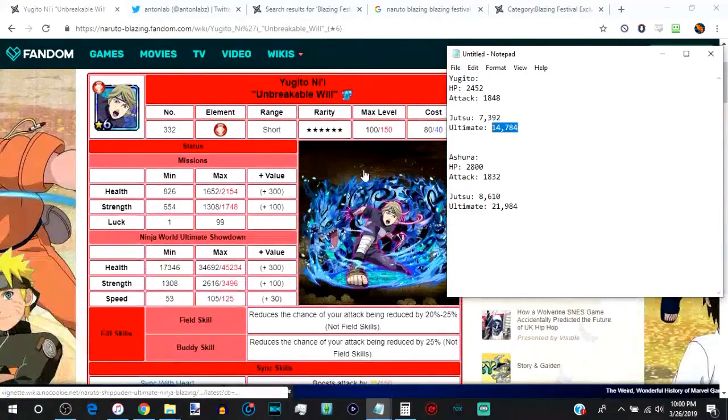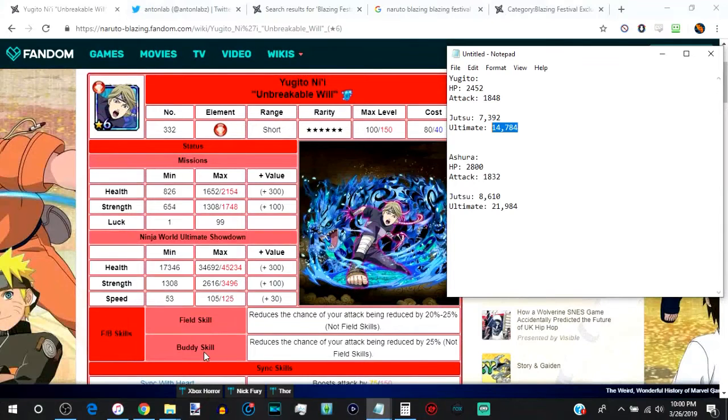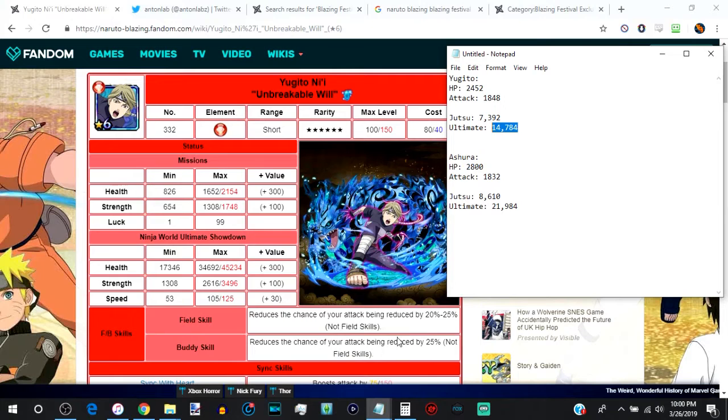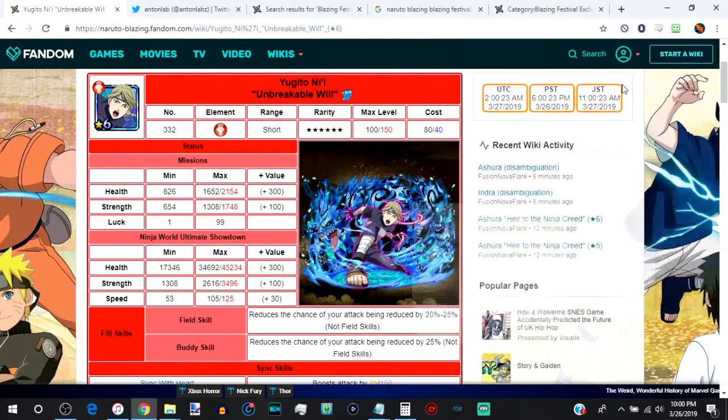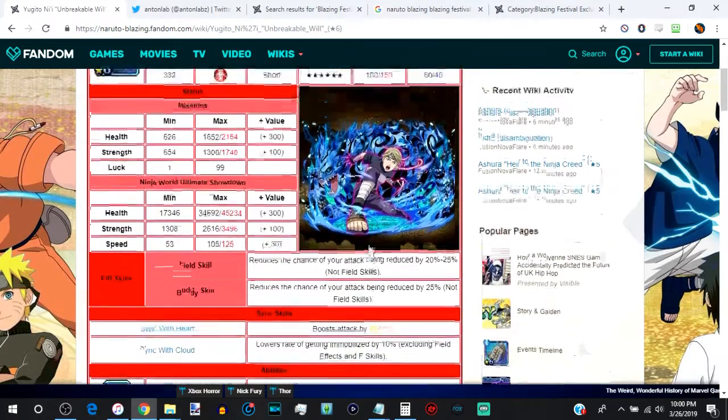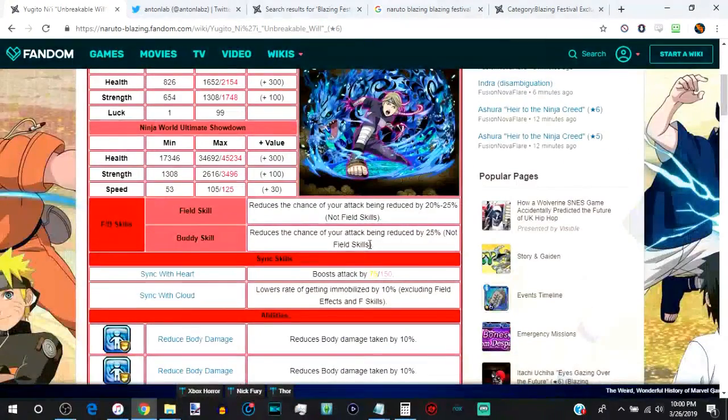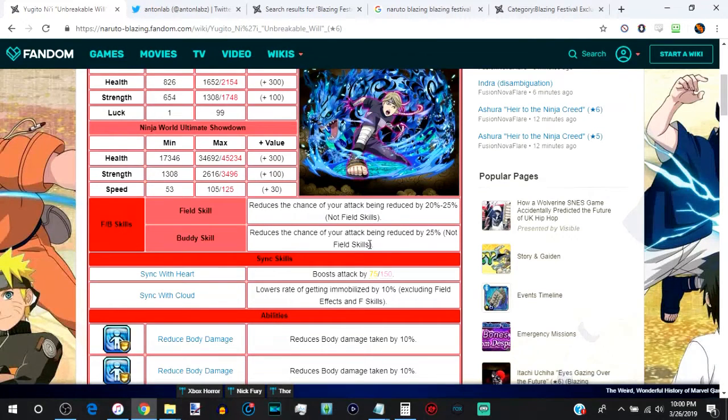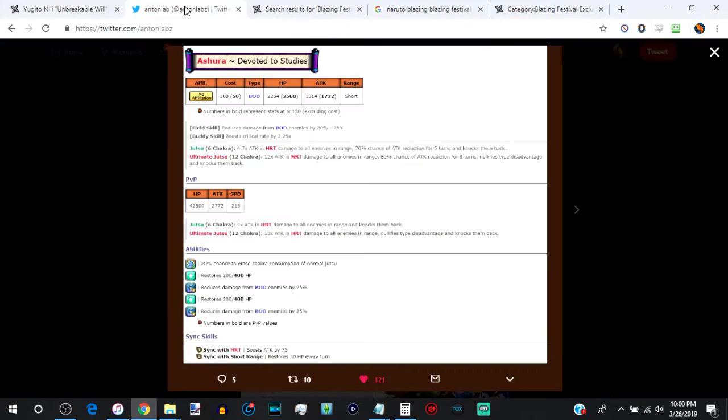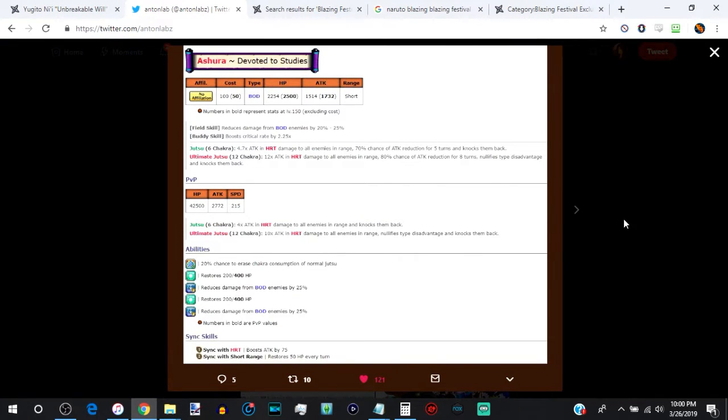The only other thing she has that Ashura won't ever have is the field and buddy skill, something that no one ever really was a fan of. She reduces the chance of your attack being reduced. Not many enemies even do that to you in the first place. And I haven't yet to see people running Yugito just for attack reduction buddy skills, because there's plenty of other units who do that. But, hey, that's what's up with Ashura, people.